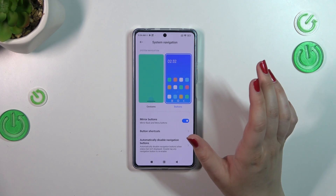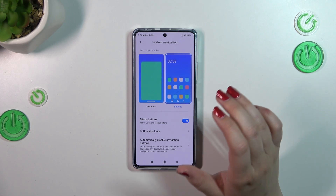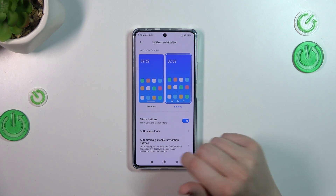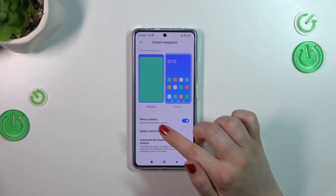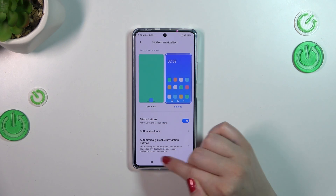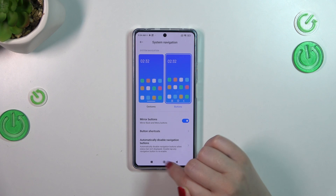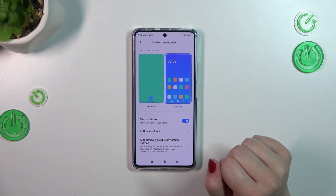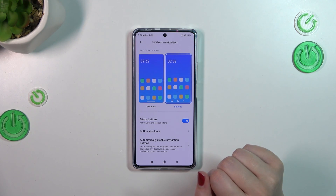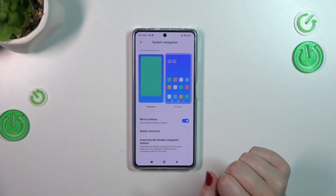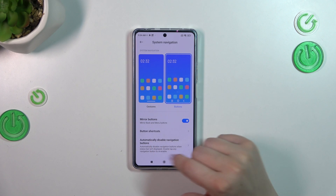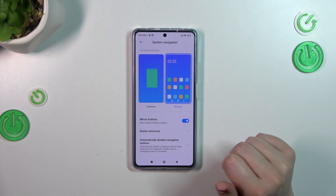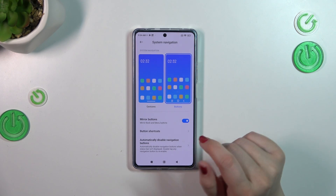A quick disclaimer — if you decide you want to stick with the buttons, here you can customize them. You can mirror the buttons, which means you can reorder the back button and the recents. You can also set button shortcuts or disable navigation buttons automatically — it's up to you.